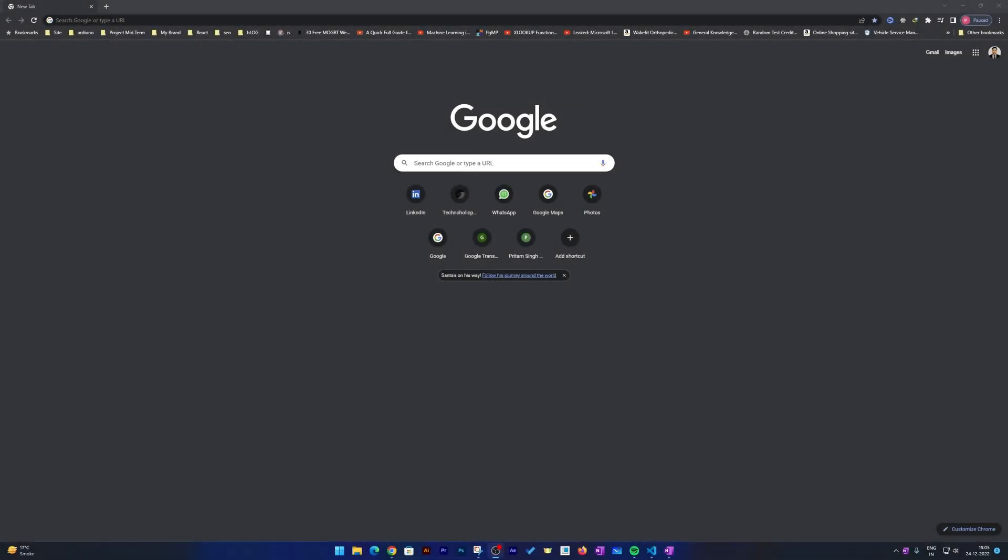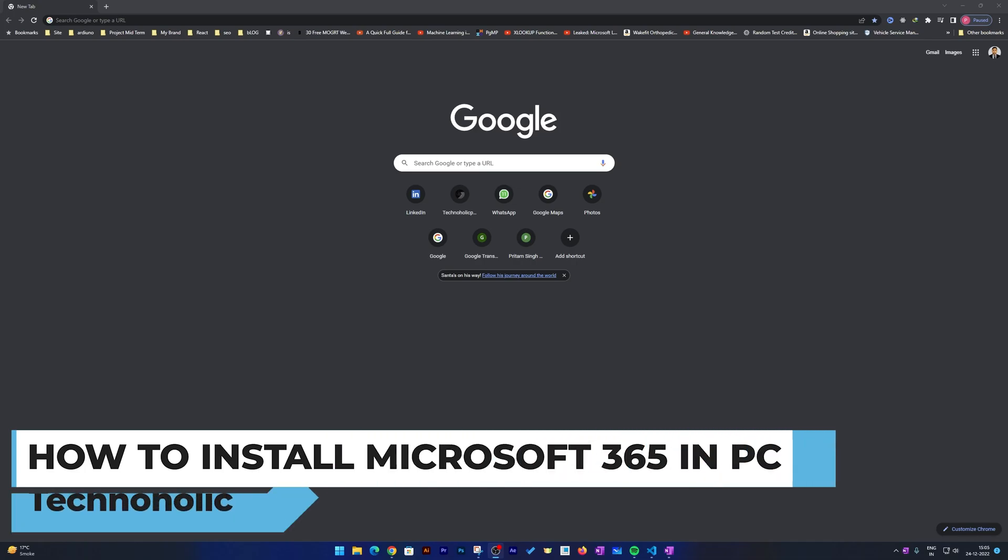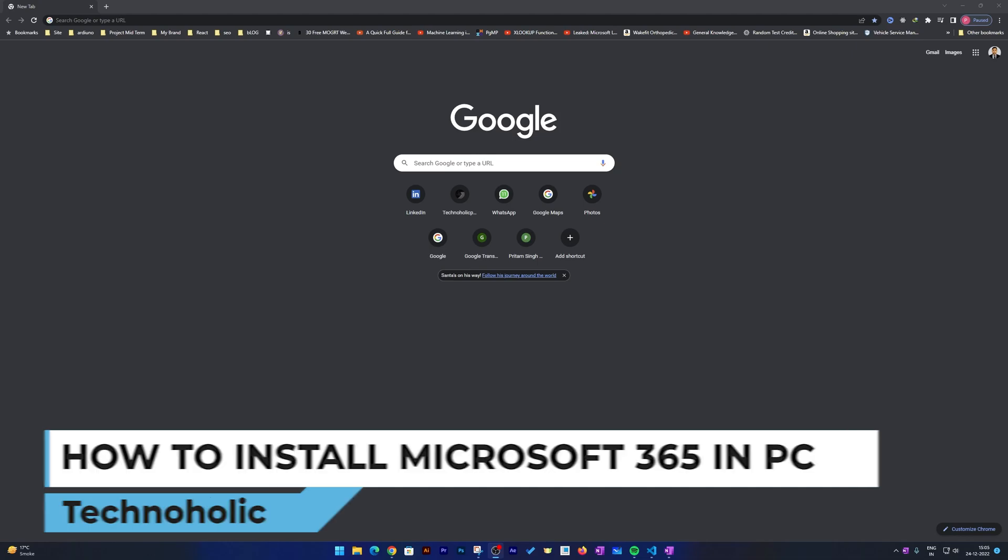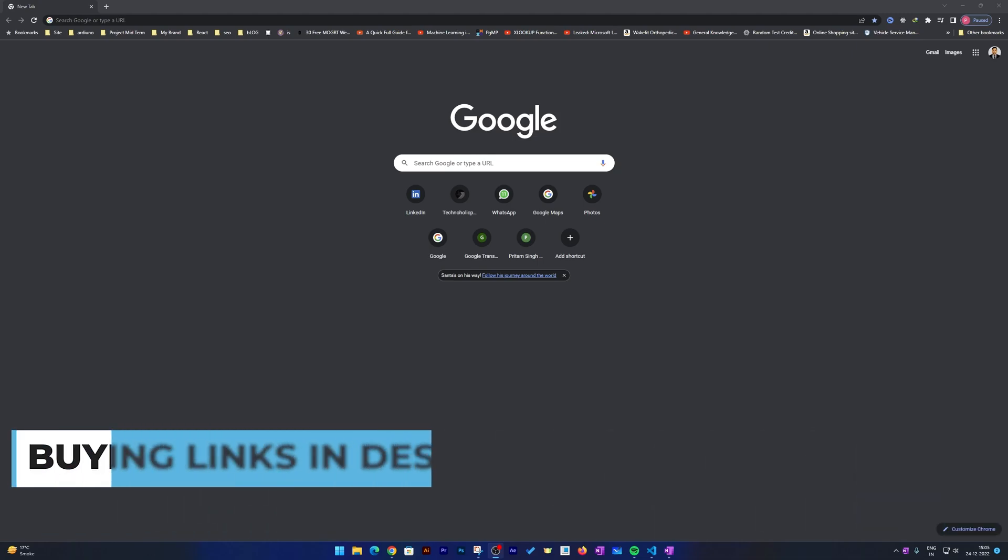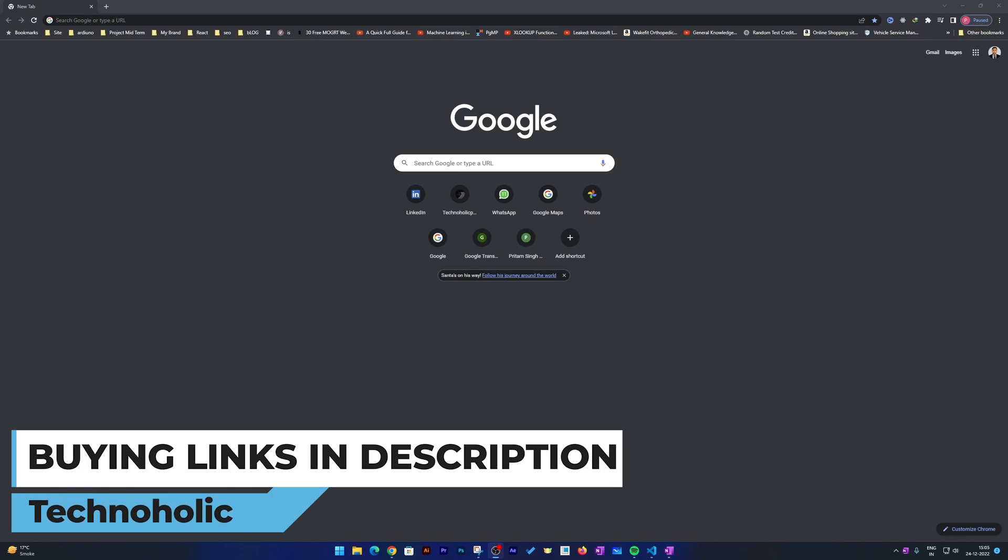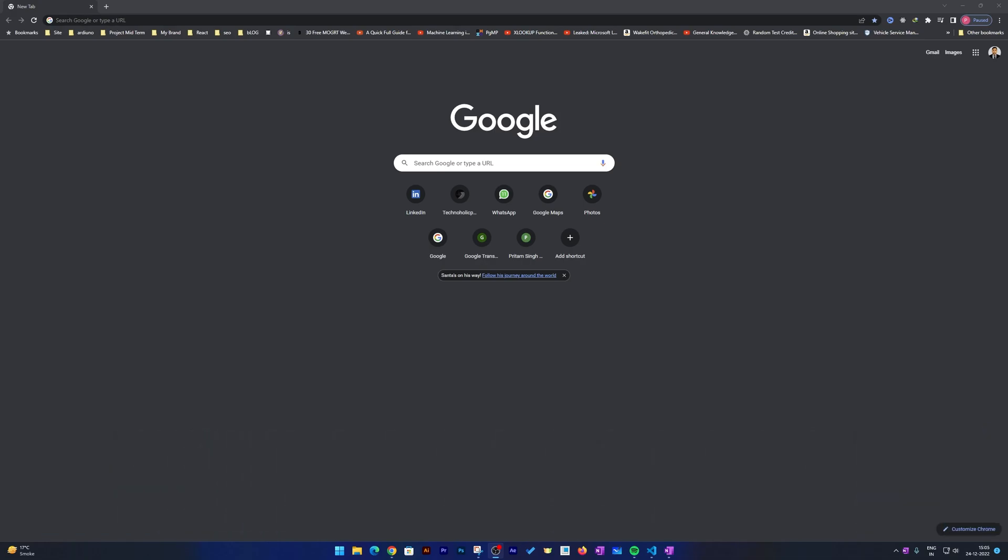Hey there everyone, welcome to Technoholic. In this video, we will be talking about how we can install Microsoft Office 365, or now known as Microsoft 365, in our PC. I am assuming that you already have a license of Office 365 or you already bought it either from Amazon, from a third party, or from Office.com.